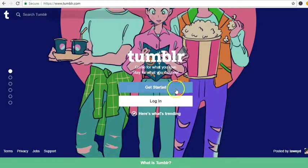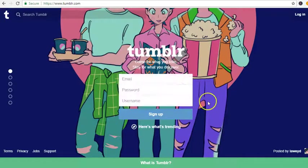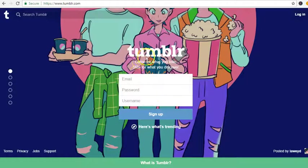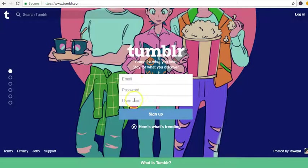We're gonna create an account, so let's get started. You put your email, password, and username. The username is gonna be the link that people are gonna follow.